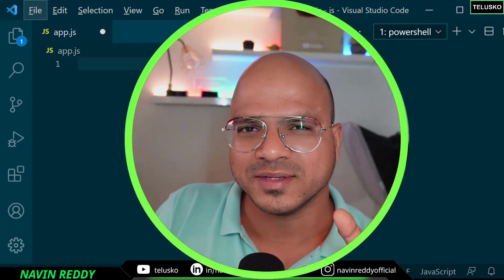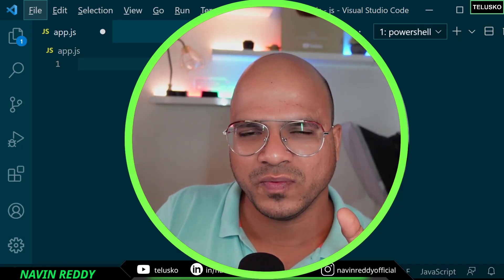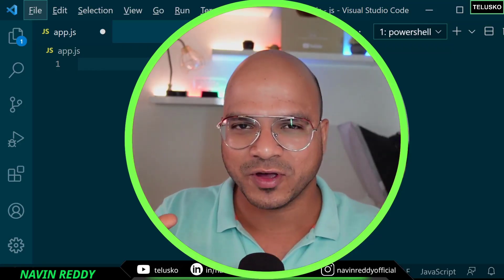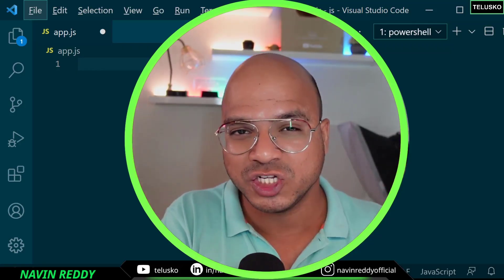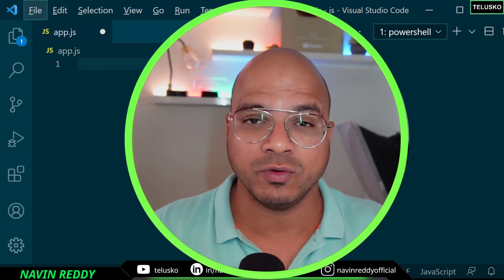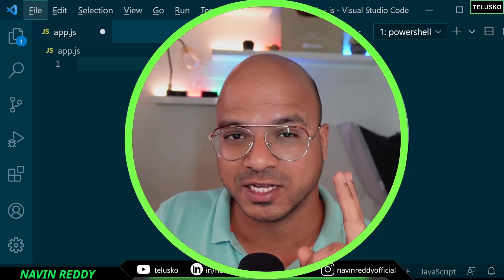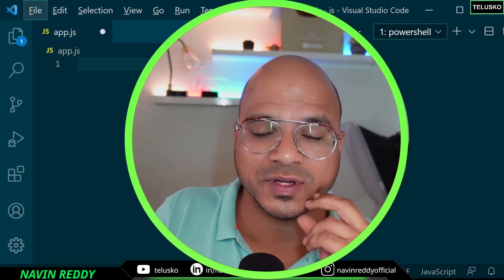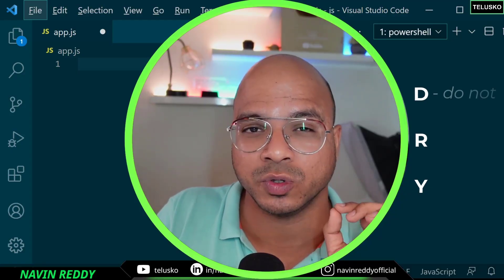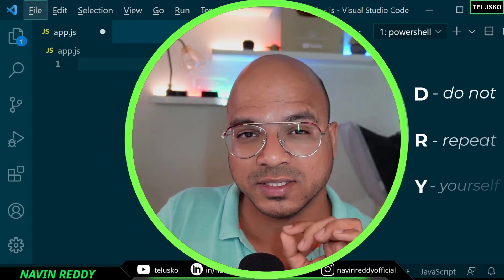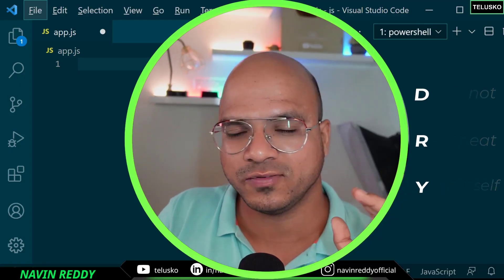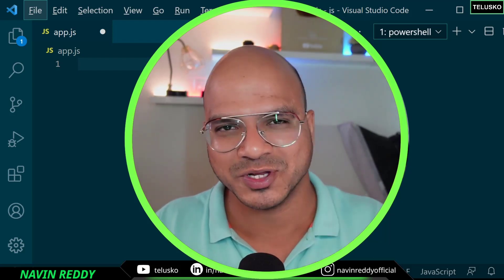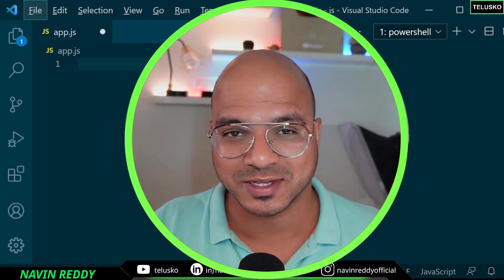Second, for a bigger task it's always better to create small tasks. Whenever you have a big task, break it down into small chunks — it will be easier to code and easier to manage. And then we have this principle called DRY, which stands for 'Do Not Repeat Yourself.' To solve these three issues we've talked about, we have one solution: use a function.